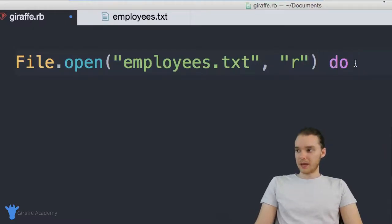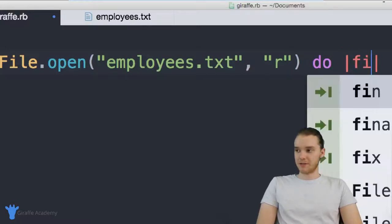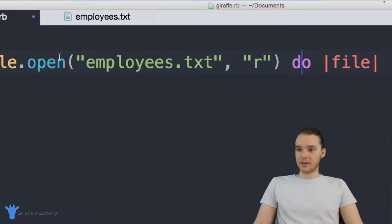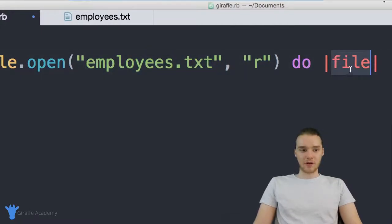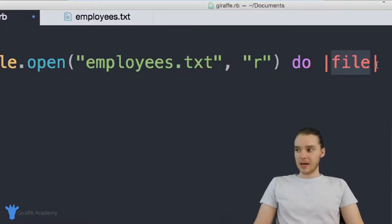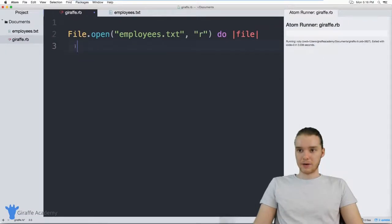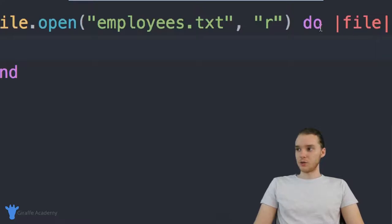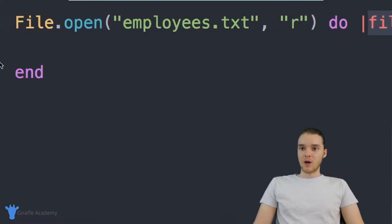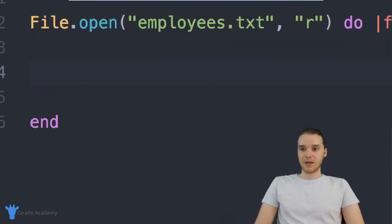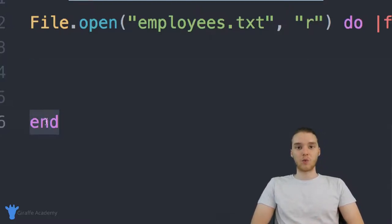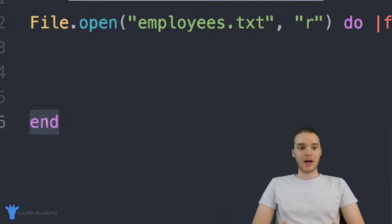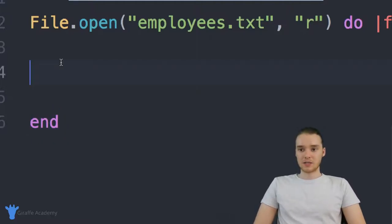Now I can say do, and over here I'll make two open vertical bars and say file. What this does is store the file we just opened inside of this file variable, so I now have a variable called file which represents the file we opened. So you say File dot open, the name of the file, the mode — in our case R — then do, and this stores the file inside the variable. Whatever we want to do with this file, we do inside of here. The end block signifies when we're done working with the file, and at that point it's going to go ahead and close the file automatically.